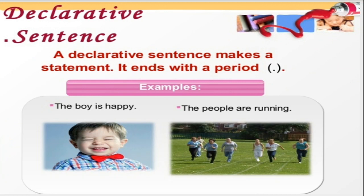A declarative sentence is also referred to as a statement. It makes a statement, asserts something, states something, declares something. It ends with a period — a full stop, a dot. For example: 'The boy is happy' — it is stating that the boy is happy. 'The people are running' — it shows the action of the people. In both sentences, it starts with a capital letter and ends with a full stop.